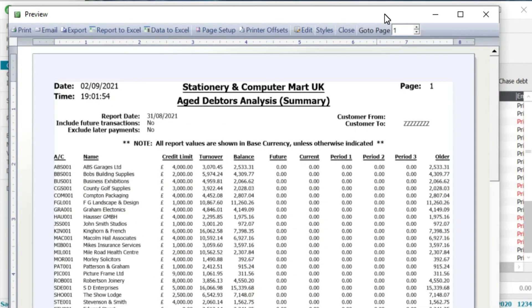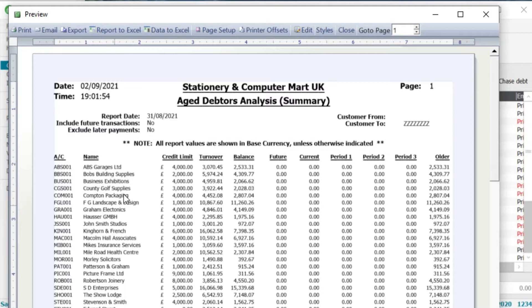So what we see here is a preview of the age debtors analysis summary report. So you can see here that you've got your list of customers. You've got your account number on there, your account name, credit limit turnover, balances future, current, period 1, period 2, period 3 and older.